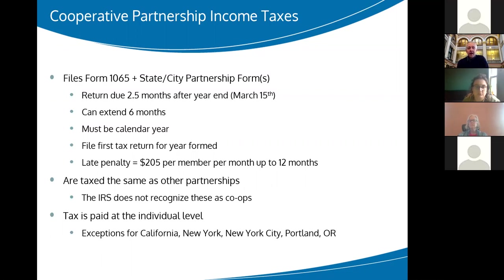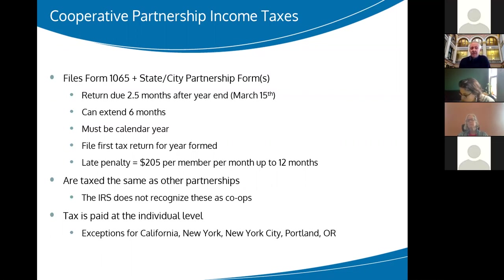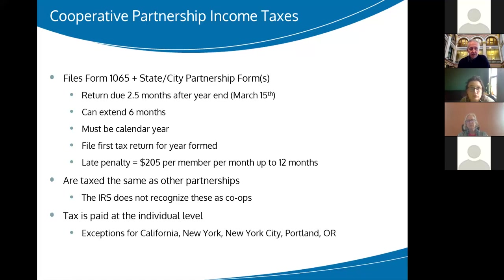You definitely need to file the first year you are formed as a partnership, because there is a significant late penalty if you don't file — now up to $205 per member per month, up to 12 months late. I've talked to worker co-ops where they forgot to file and the penalty was so large they may as well dissolve. The IRS does assess this penalty, and it's only occasionally rescinded. So you want to make sure you're paying attention to your deadlines if you are a partnership.